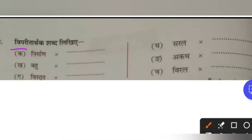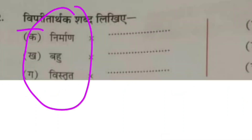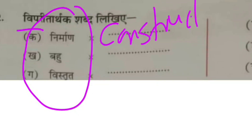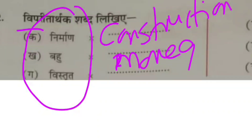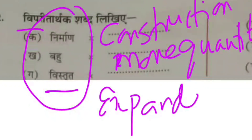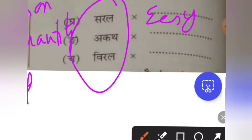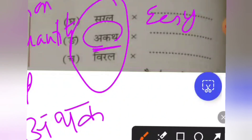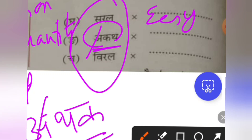This is viparit arthak shabd — opposite meaning words. First we will understand the meaning of each word, then find the opposite. Nirman means construction, so opposite is destruction. Bahu means more quantity. Vistrit means expanded — very large. Saral means easy.